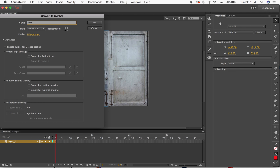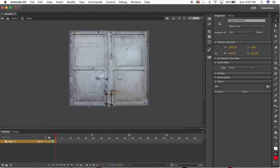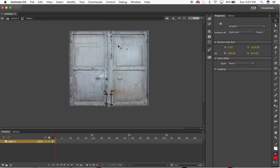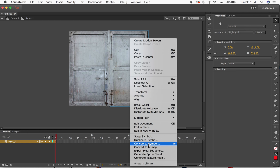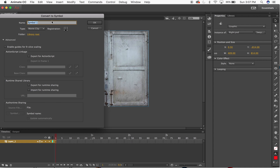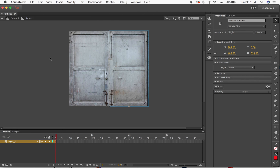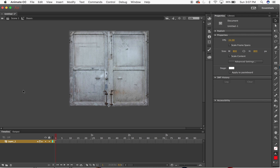I'll call it 'left'. Then I'm going to do the same for the right one - this is going to need to be a separate symbol because I want to animate these, and in order to do that they have to be symbols with ActionScript. I'll name that 'right'. With both of these I can see in my properties palette that each is now a movie clip symbol.